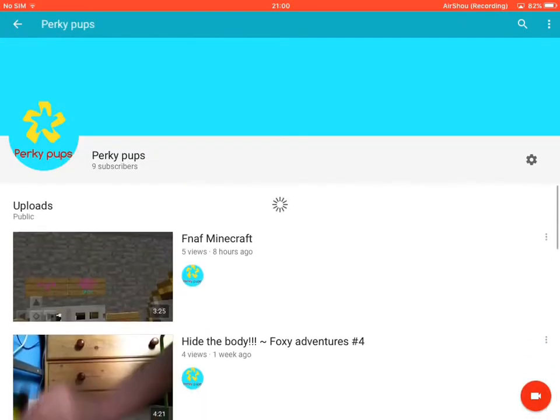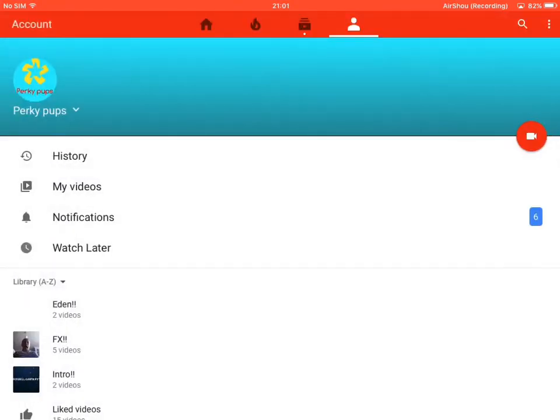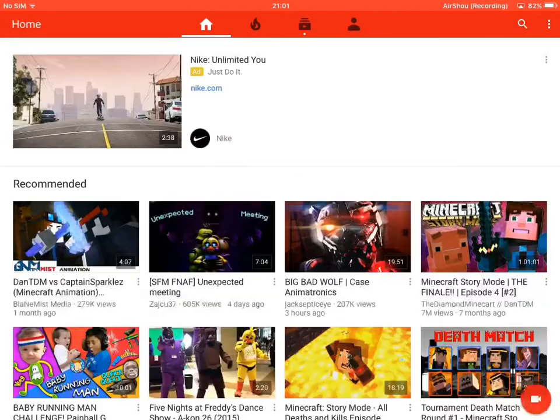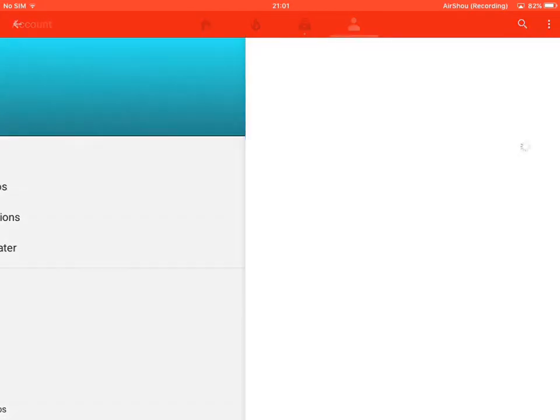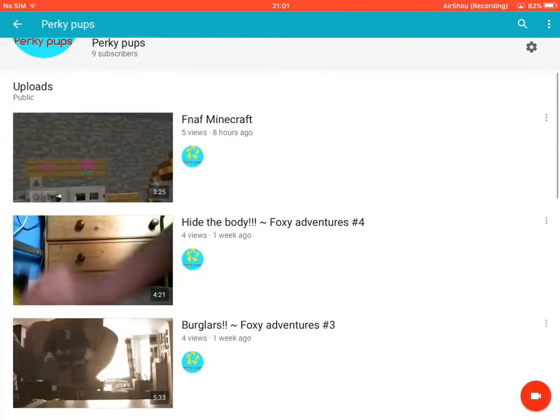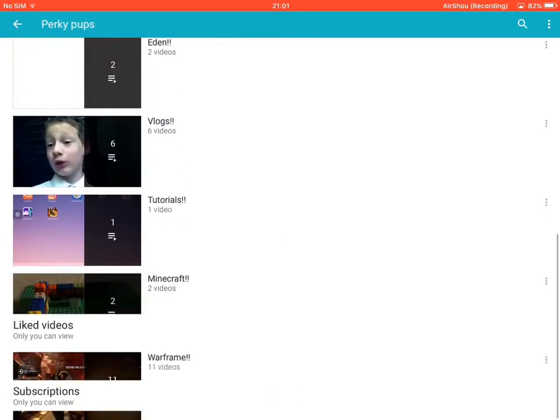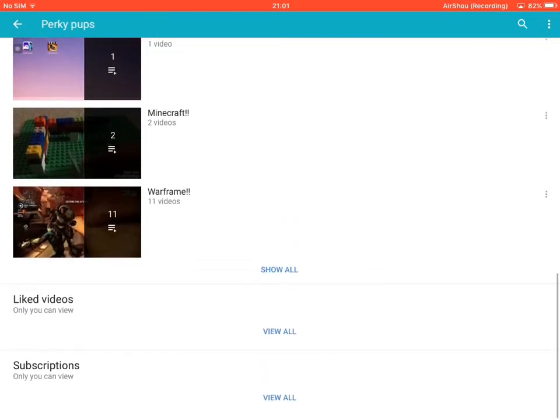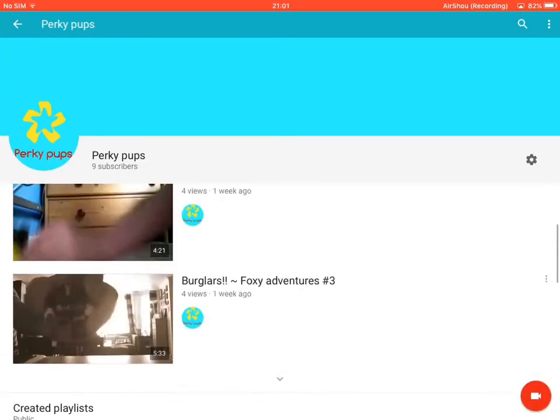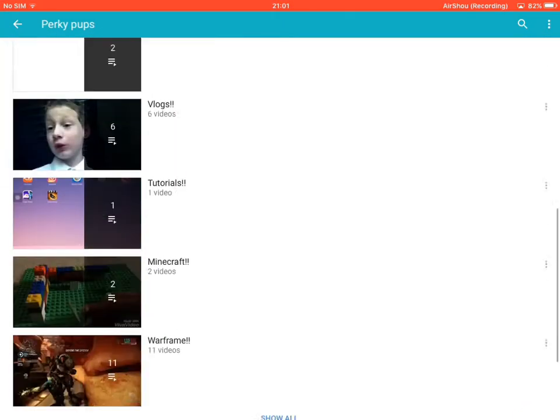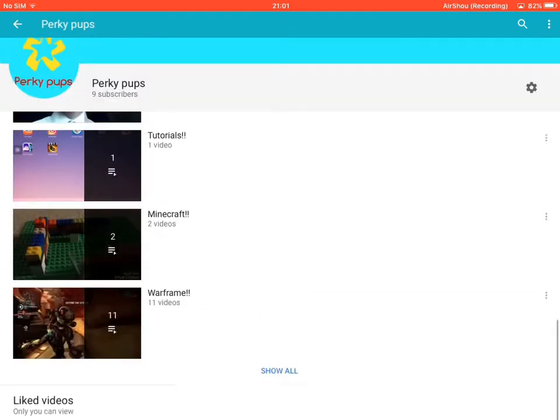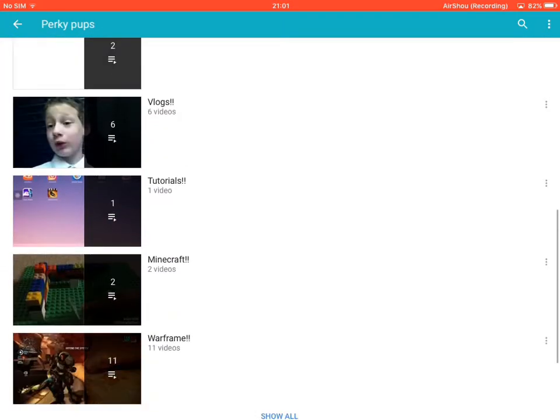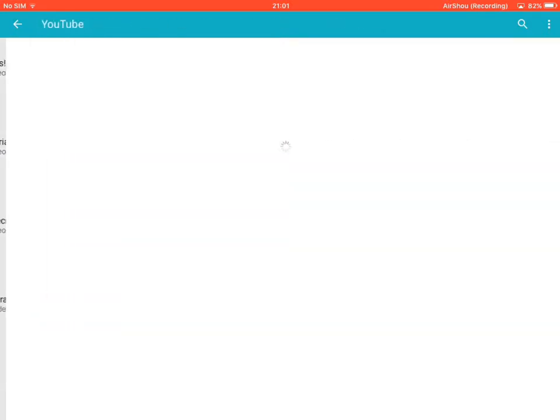Yeah, I hope that I will get subscribers. So why don't you hit that subscribe button, have a look at my playlists, because if you want to watch them, there is quite a lot.